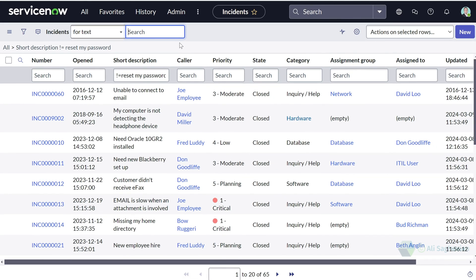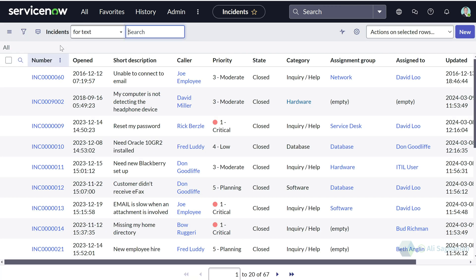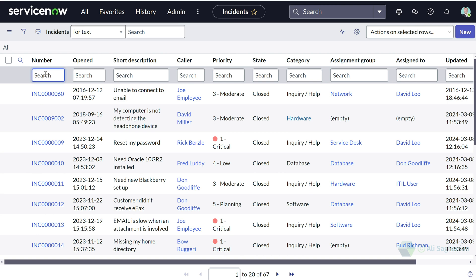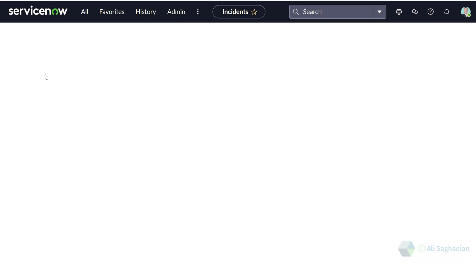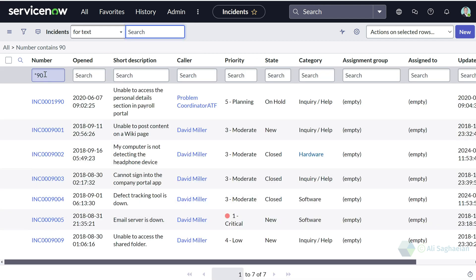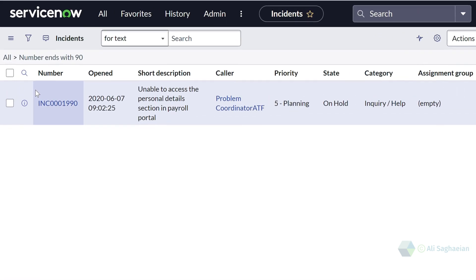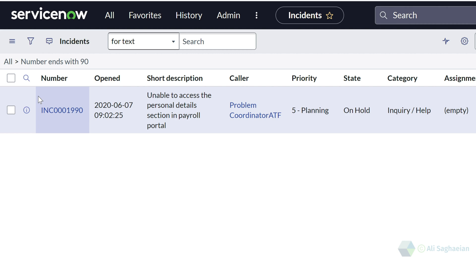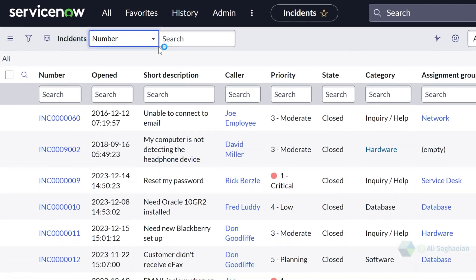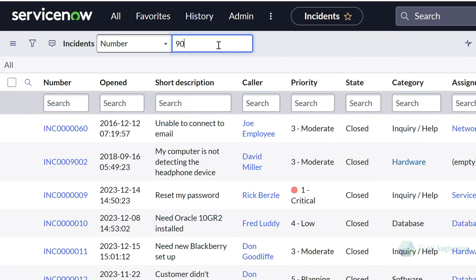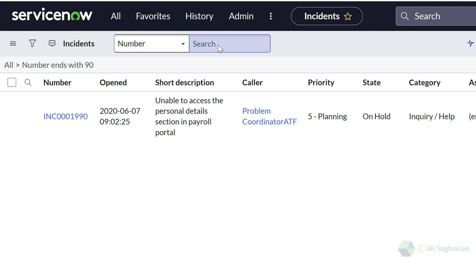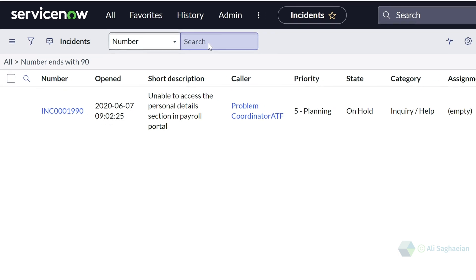Please note that there is a difference between the column search we're doing and the list search that sits at the top of the form on the title bar. I'm going to search on the number column. If I search for all incidents that contain the number 90, I get a few results. However, if I use the % sign at the beginning and then the number 90, I can only see one match — the incident where the number ends with 90. Interestingly, the list search returns the same result, since it also returns incidents where the number ends with 90.